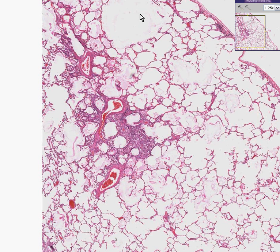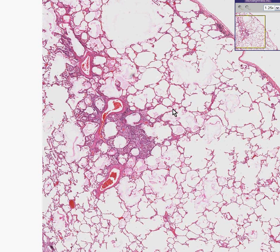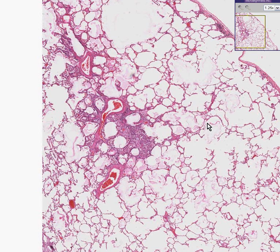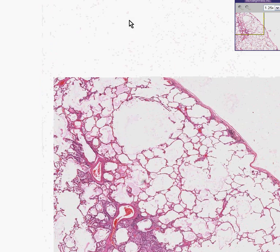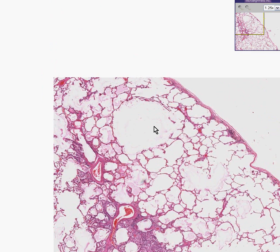From a histopathology point of view, when you see alveoli that are generally bigger than they should be, sometimes they're bigger than just five or six alveoli thick, and sometimes they're as big as your thumb.